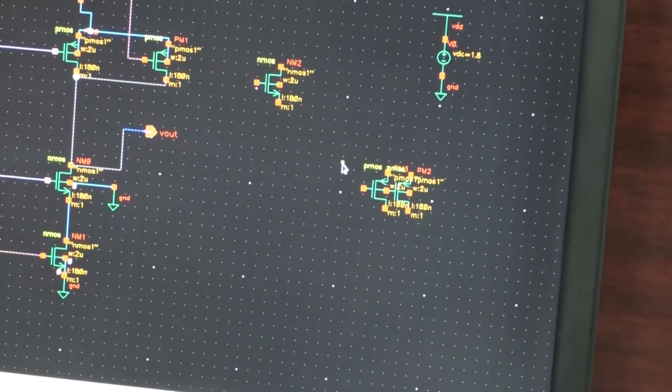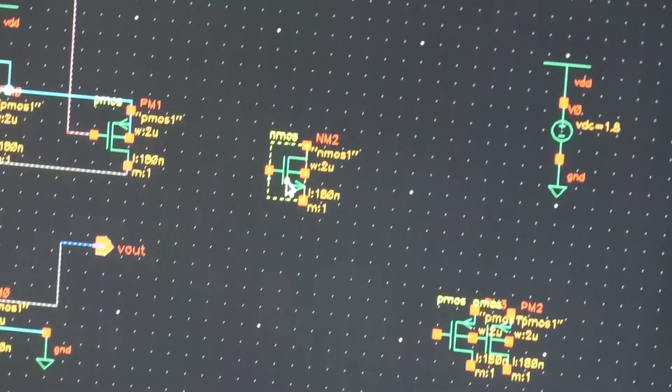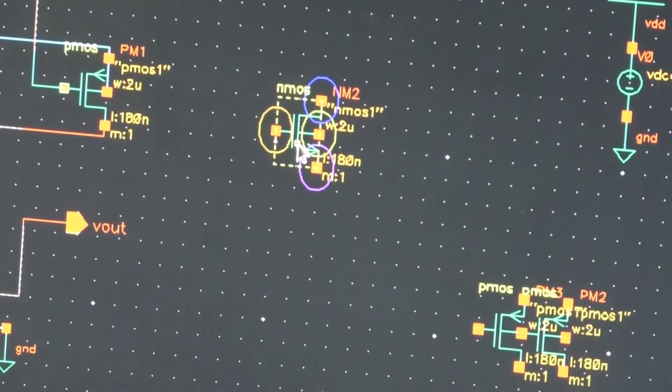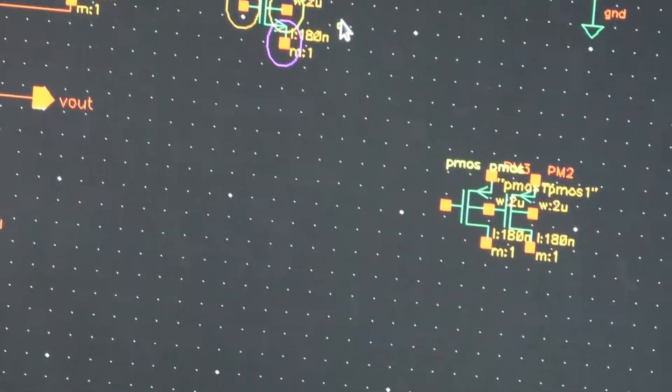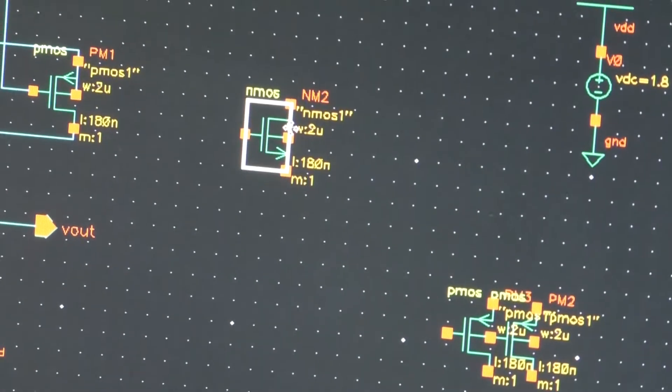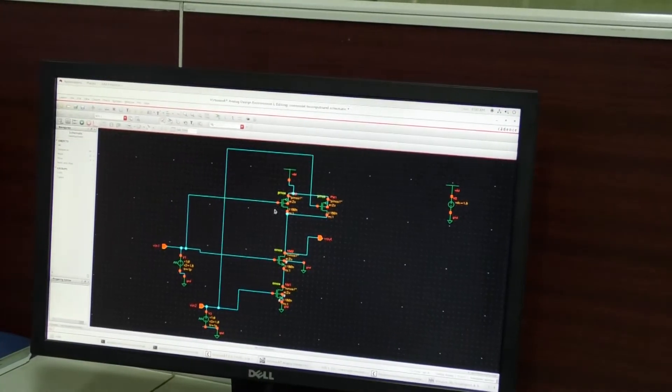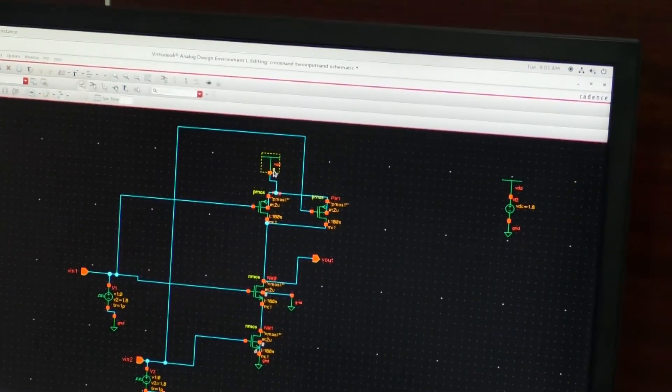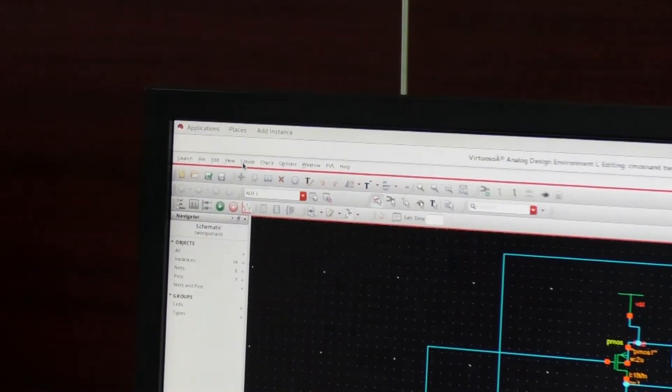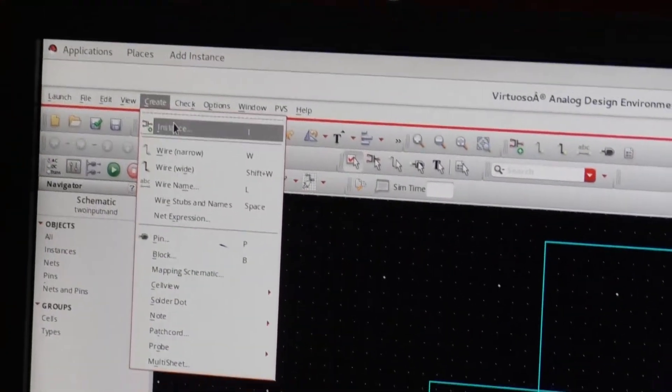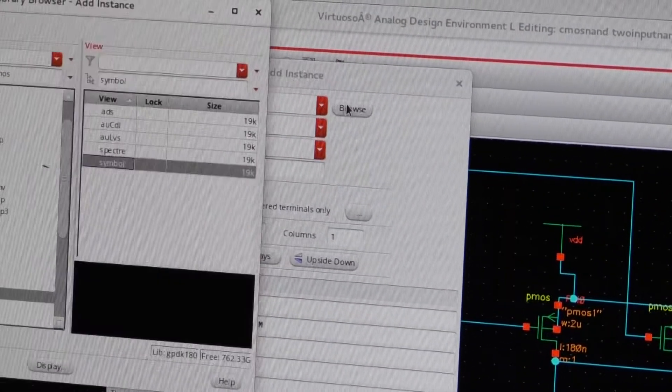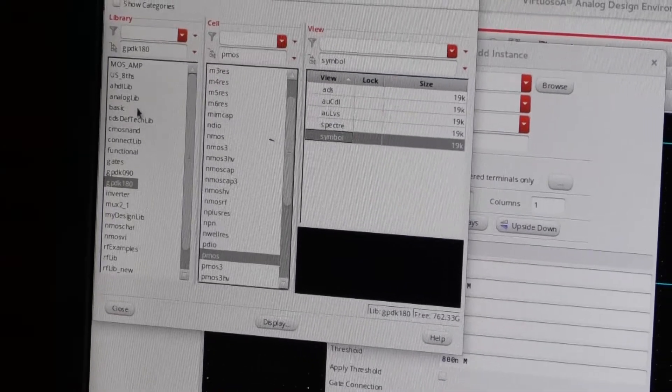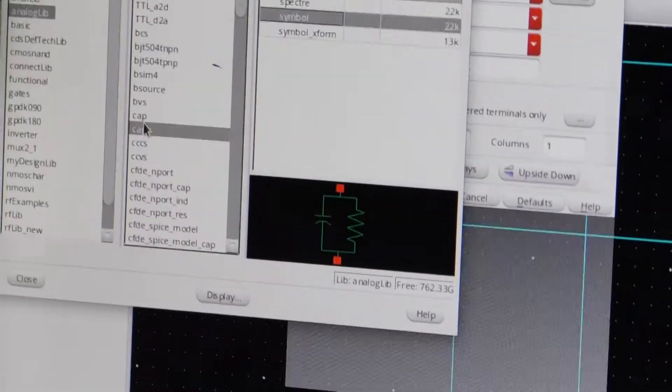I have to select the required components from the respective libraries and I have to position them and then create a layout. The power supplies are given from the analog library. Create instance then browse then you have to select the analog library then from analog library you can select the VDD.